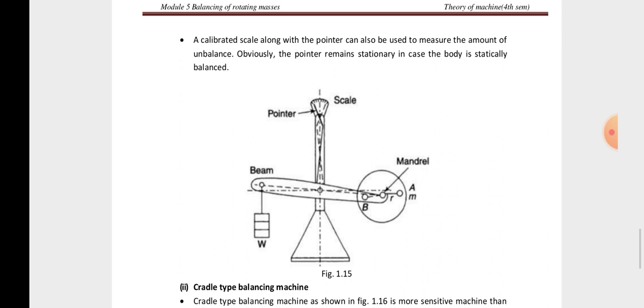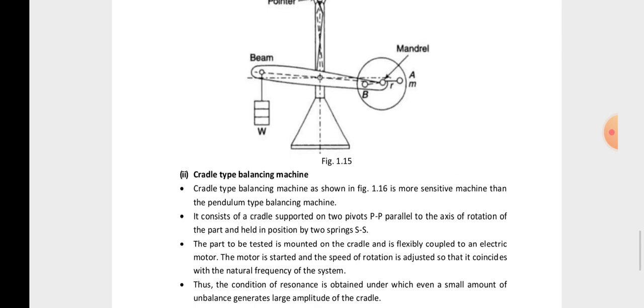The pointer remains stationary in the vertical direction when the system is statically balanced. When the pointer is varying or deflecting, it indicates a statically unbalanced condition.